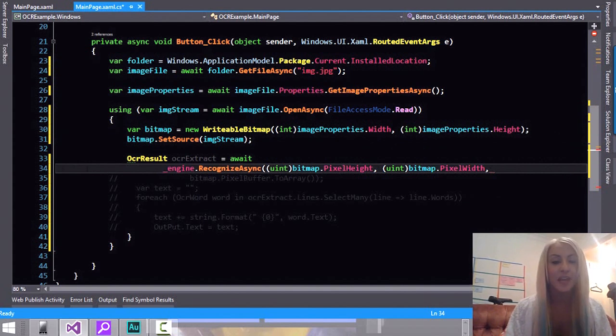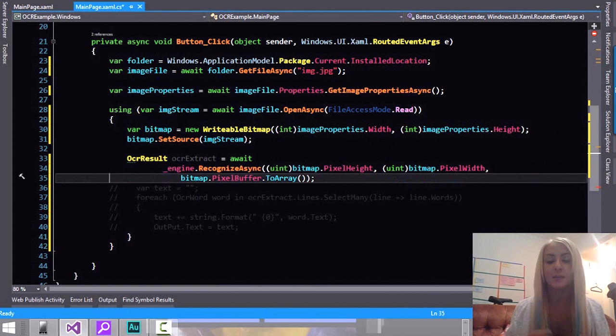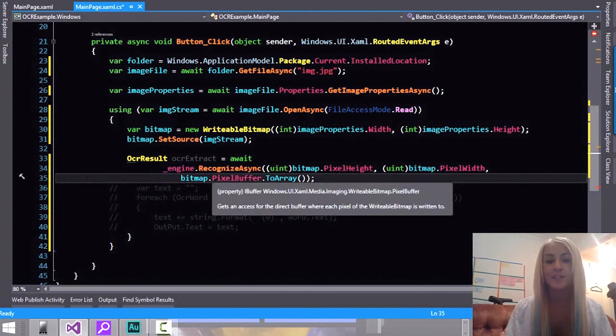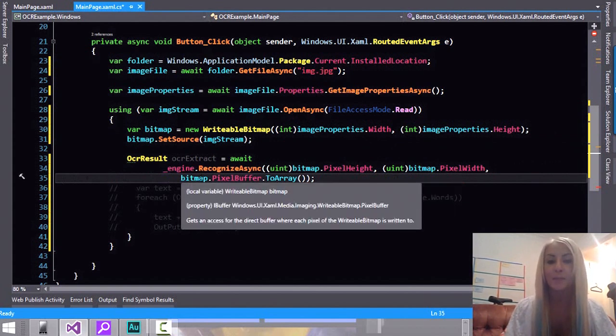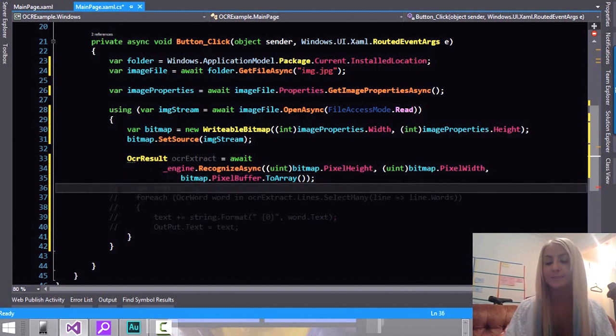So the engine itself has a RecognizeAsync method or RecognizeSync. And you need to pass to it width and height. And then you also need to pass to it the pixel buffer. And make sure that you do ToArray. And this is of the bitmap that we created and not the original file.